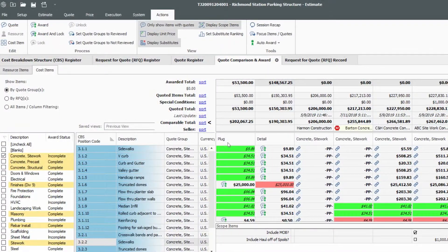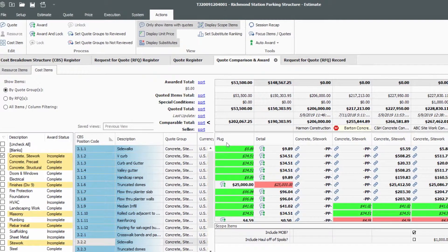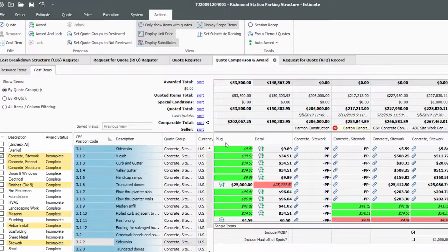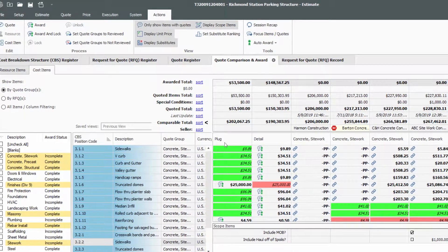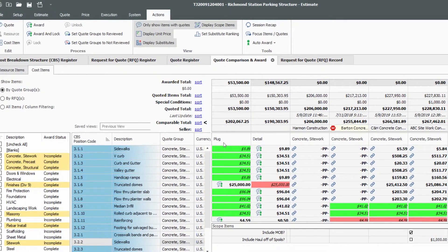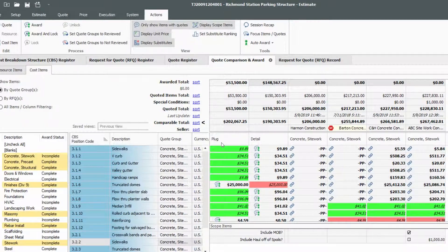InEight Estimate has purpose-built quote management tools that help to automate the work of issuing quotes to subs and suppliers.